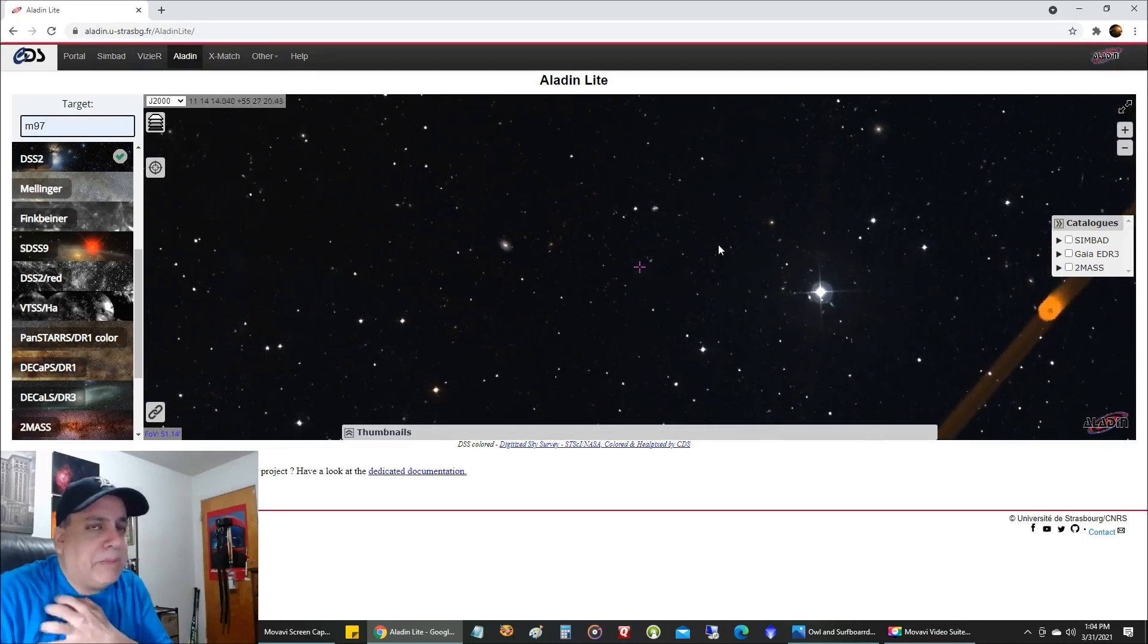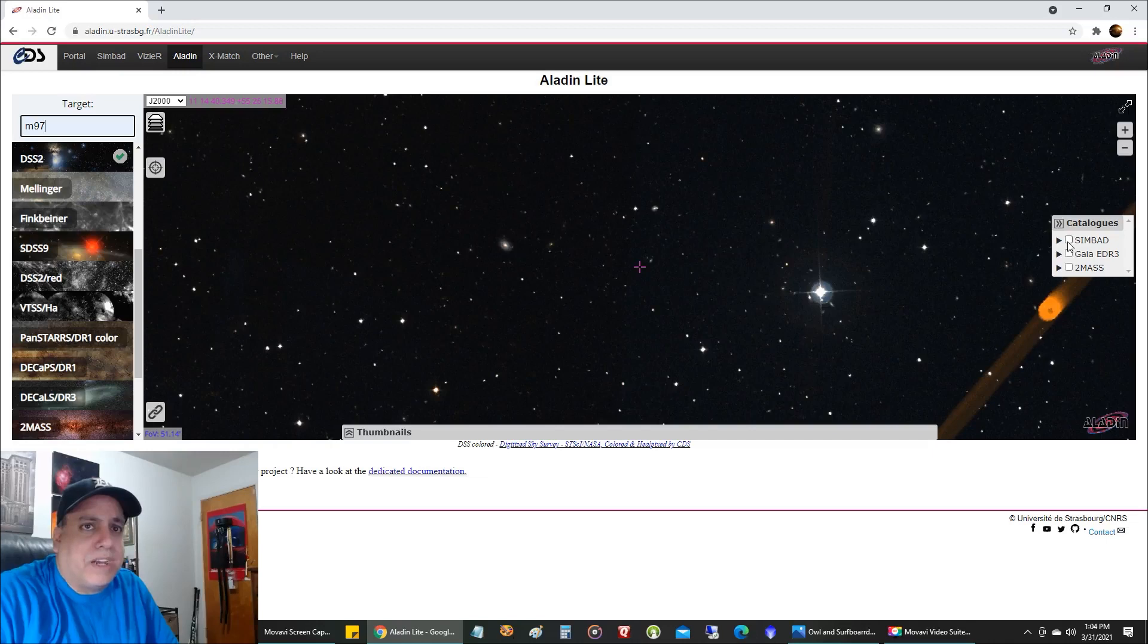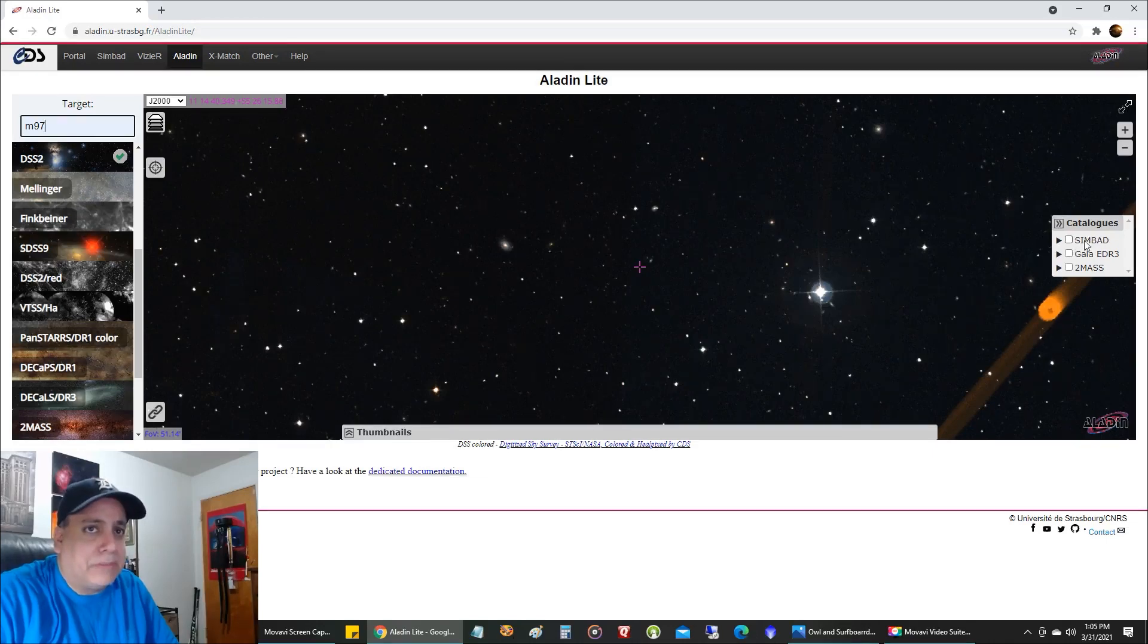And then I'm going to click on this catalog. Just the first one, I call it Simbad. I don't know how other people would pronounce that acronym. I'm going to click on it.